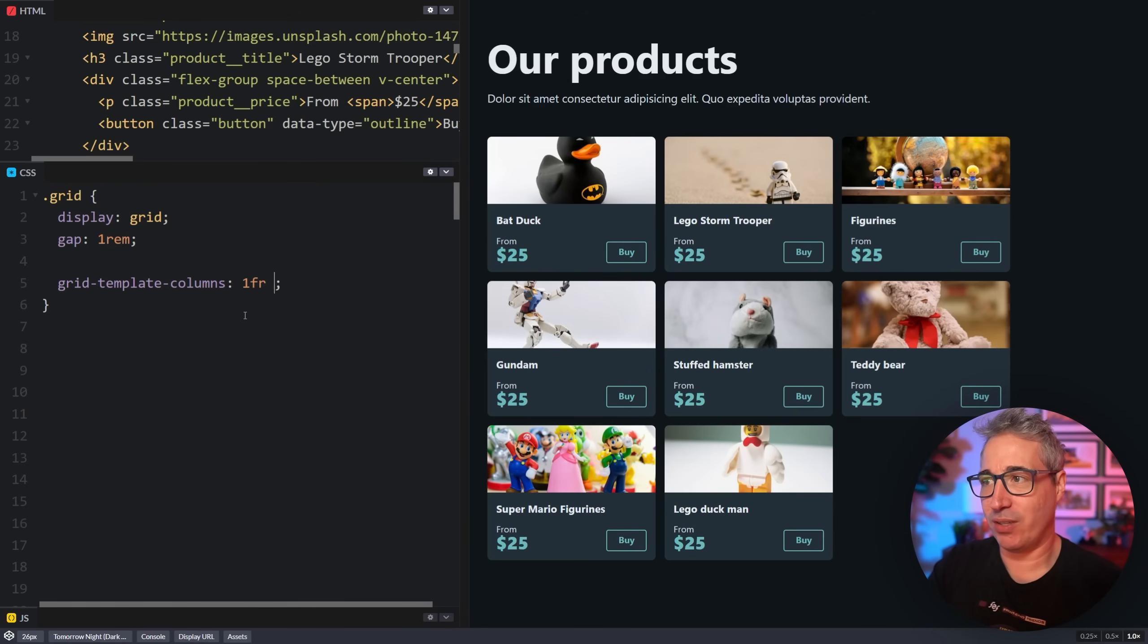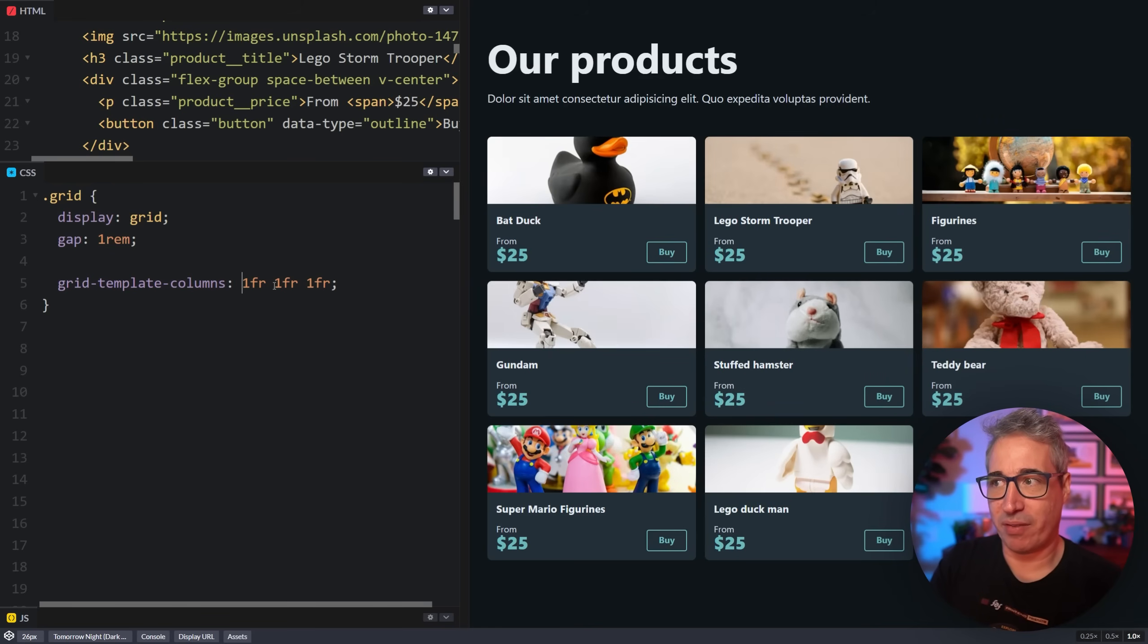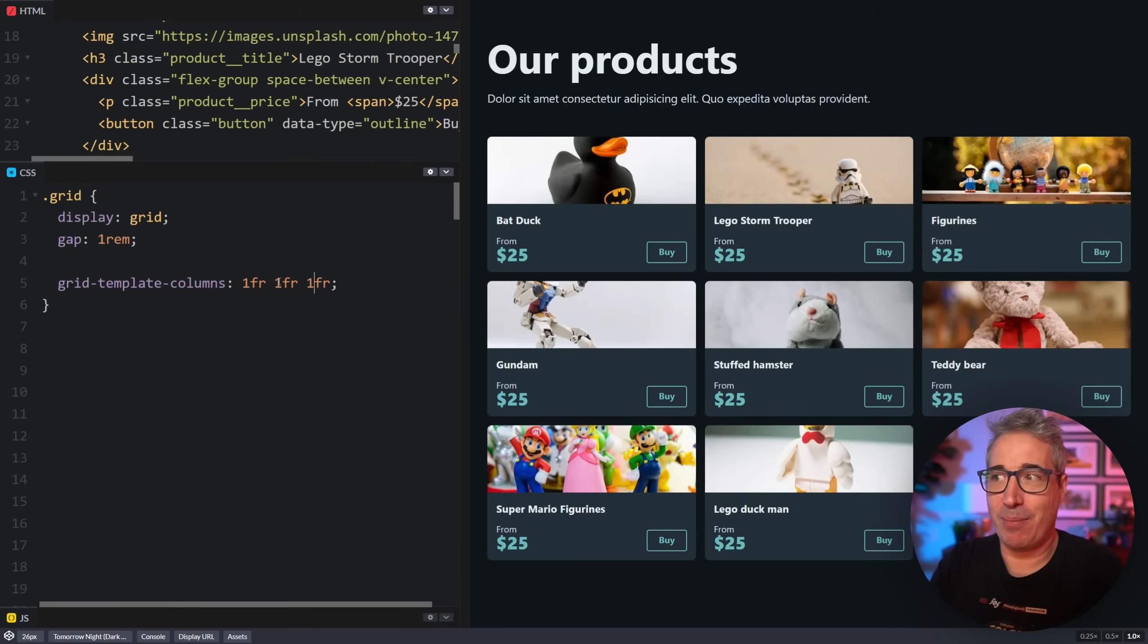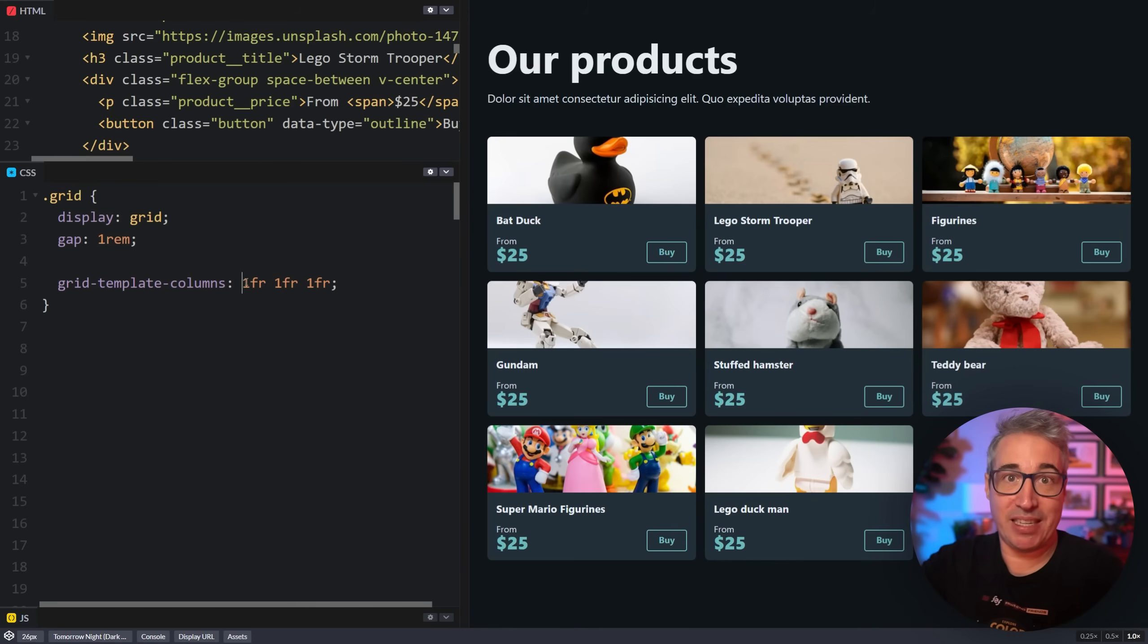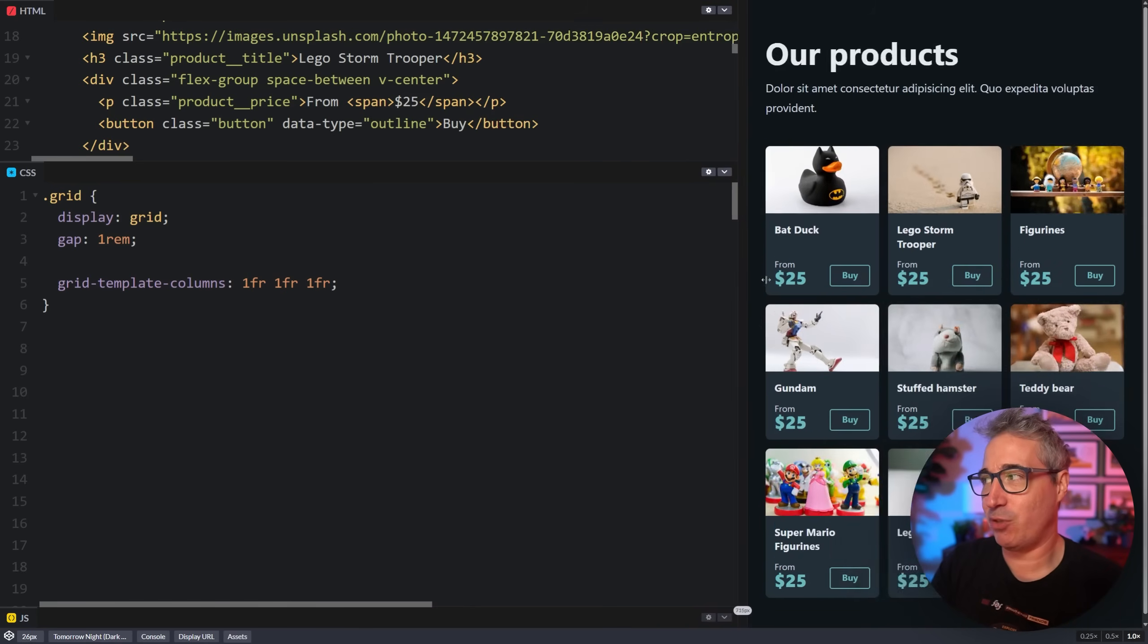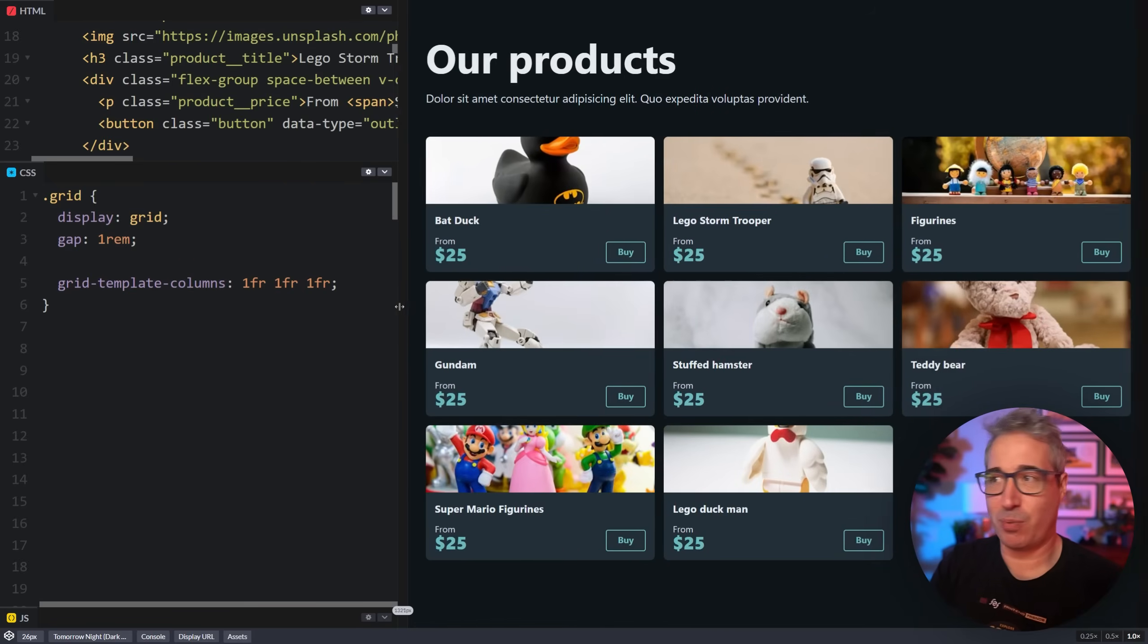When we're using Grid, instead of saying specific values like this, a really handy thing to do is 1fr instead. And fr just means distribute the space equally. And because it's one for each of them, or it's about how we're going to distribute the space, I should say. And because it's one for each of them, it just means each of them gets an equal distribution of the space that's available. And so now we have squishy columns.